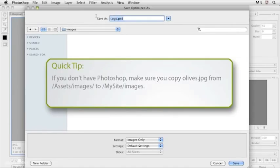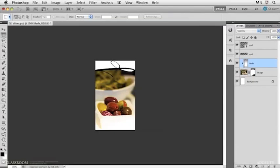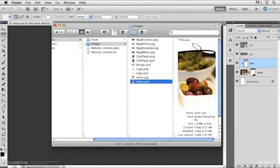And what I want to do now is I don't want to save it to the same folder. If you don't have Photoshop, I've actually included an Olives JPEG file in there. But what I want to do is I actually want to go back out to my My Site folder. This is my local site, so I'm going to double click on that folder.